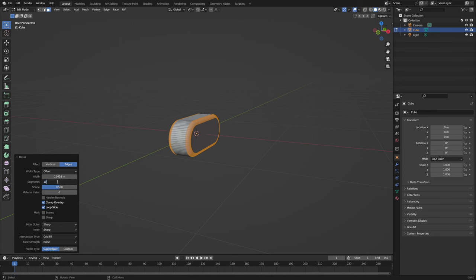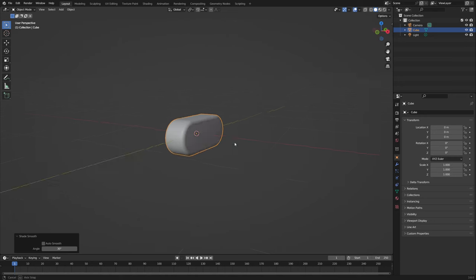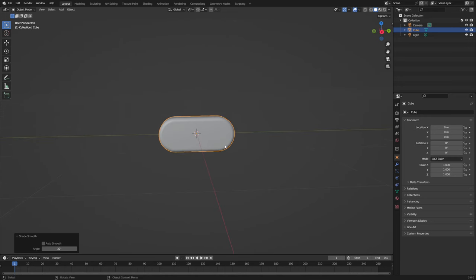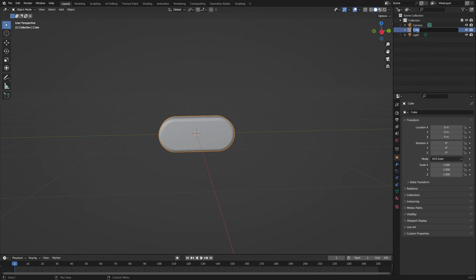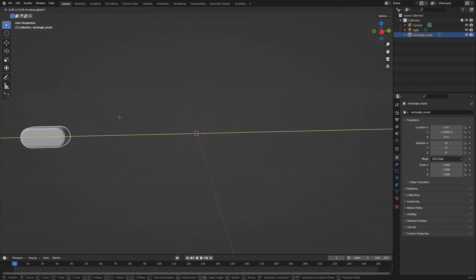15 is a little bit too much, let's say 10. Now set shade smooth and we're finished. Don't forget to always rename your objects — this one here is 'rectangle round'. Now we're finished and we can put it off to the side.